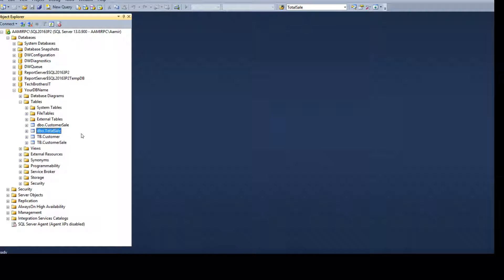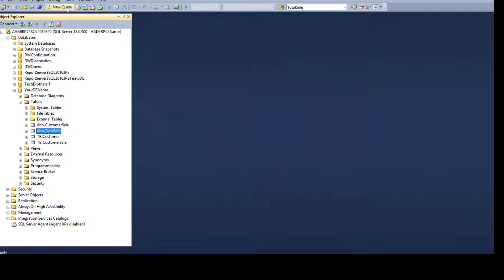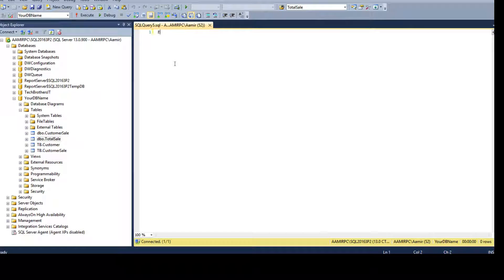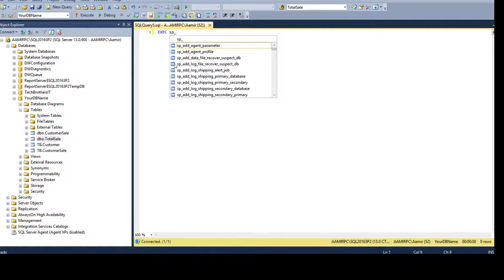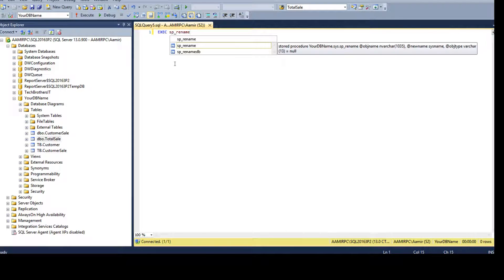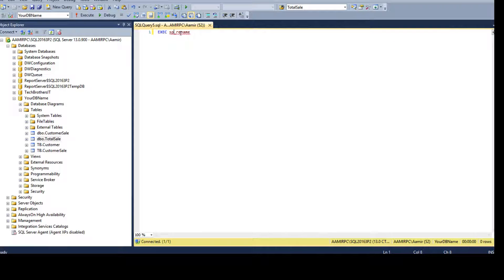Now let's do the same thing using scripts. Open a new query and we will use the sp_rename stored procedure. We type 'exec sp_rename' — this is the stored procedure we are going to use.